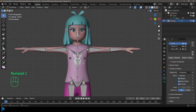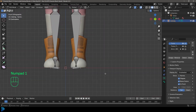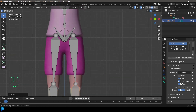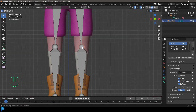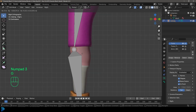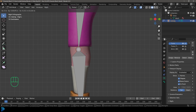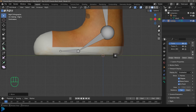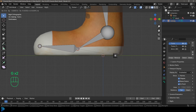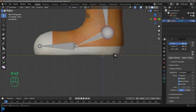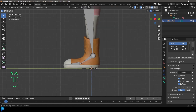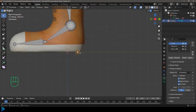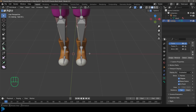Now let's work on the legs. Move the bottom bones out to the side a bit, then grab the knee and position it. Make sure the knee is never too far back or right in the middle — always keep it slightly forward. Stretch out the toe bone as needed, and leave the ankle roughly in place. The small bone at the base is going to generate the IK bone, so just leave it at the base.